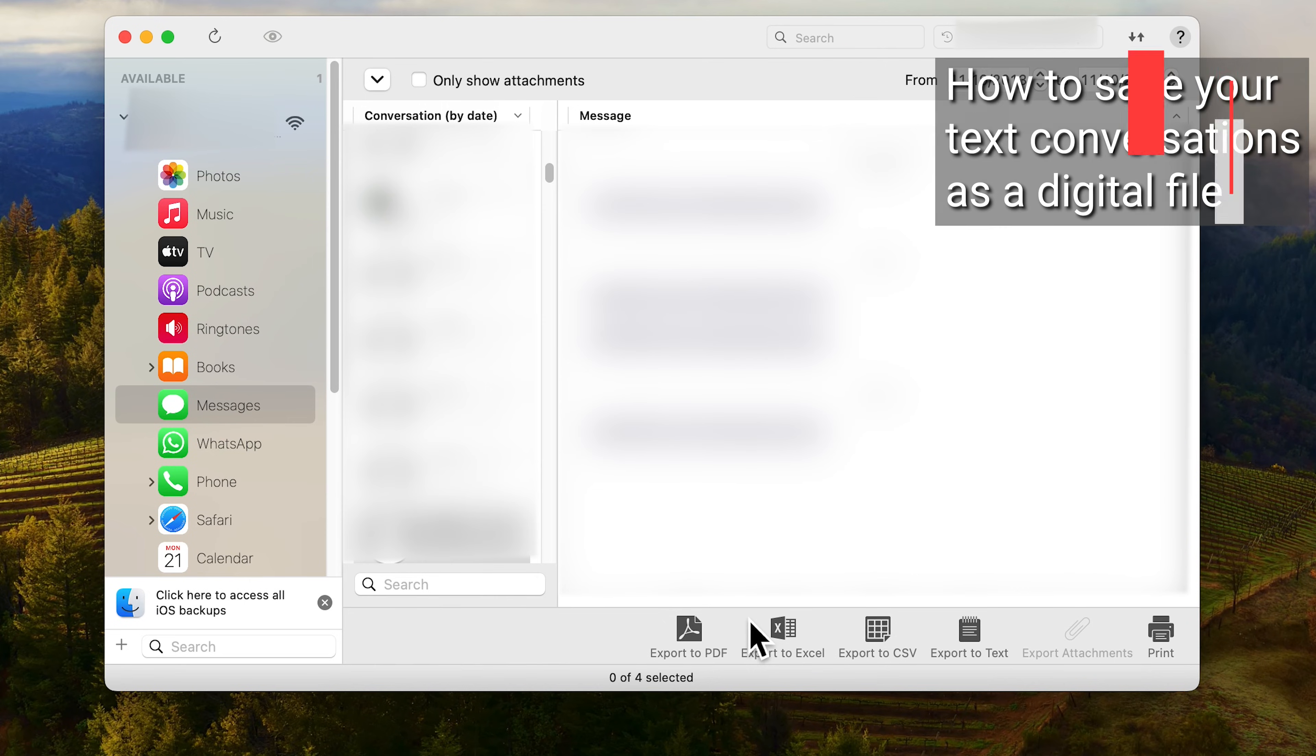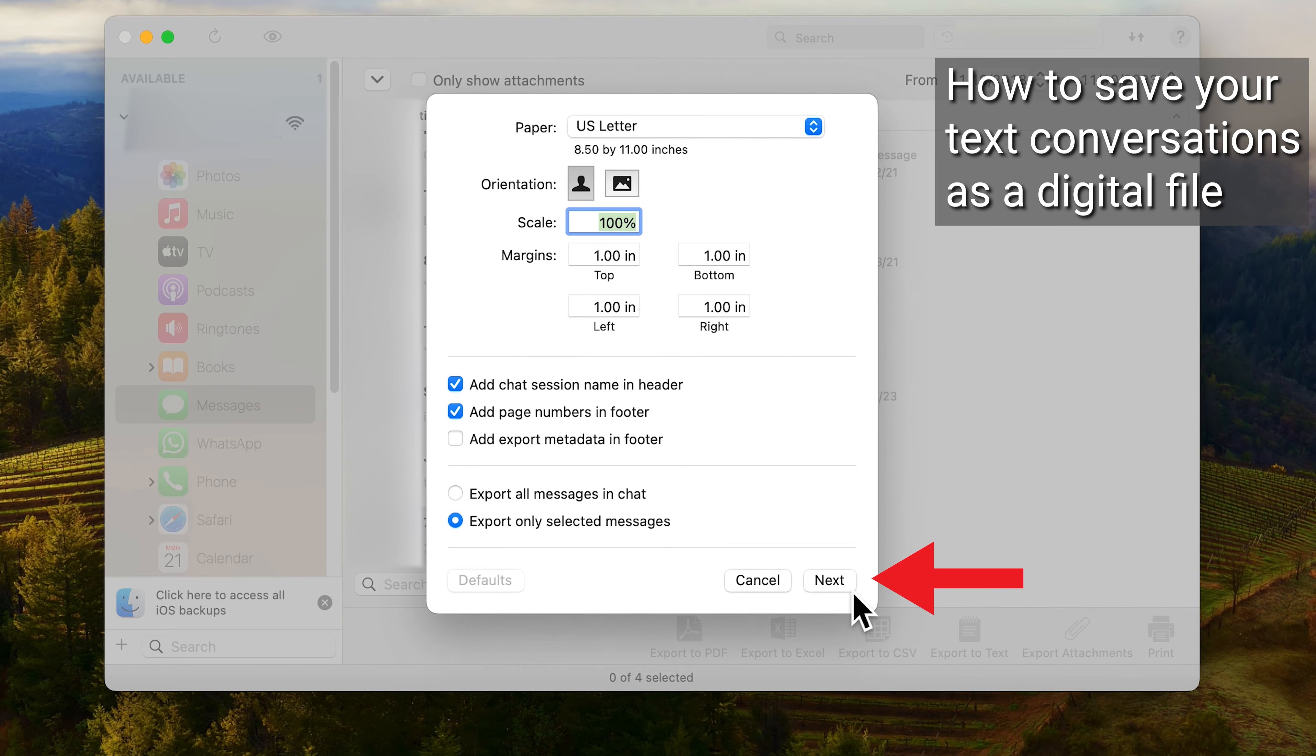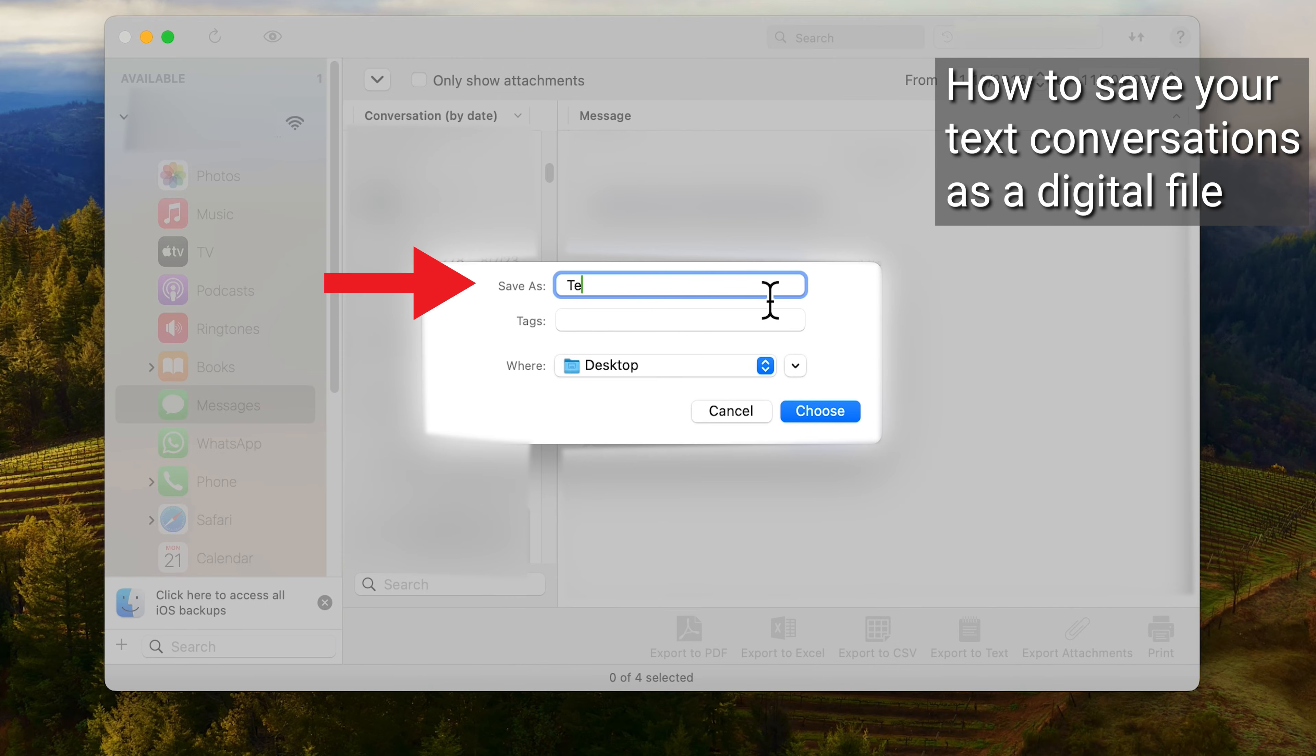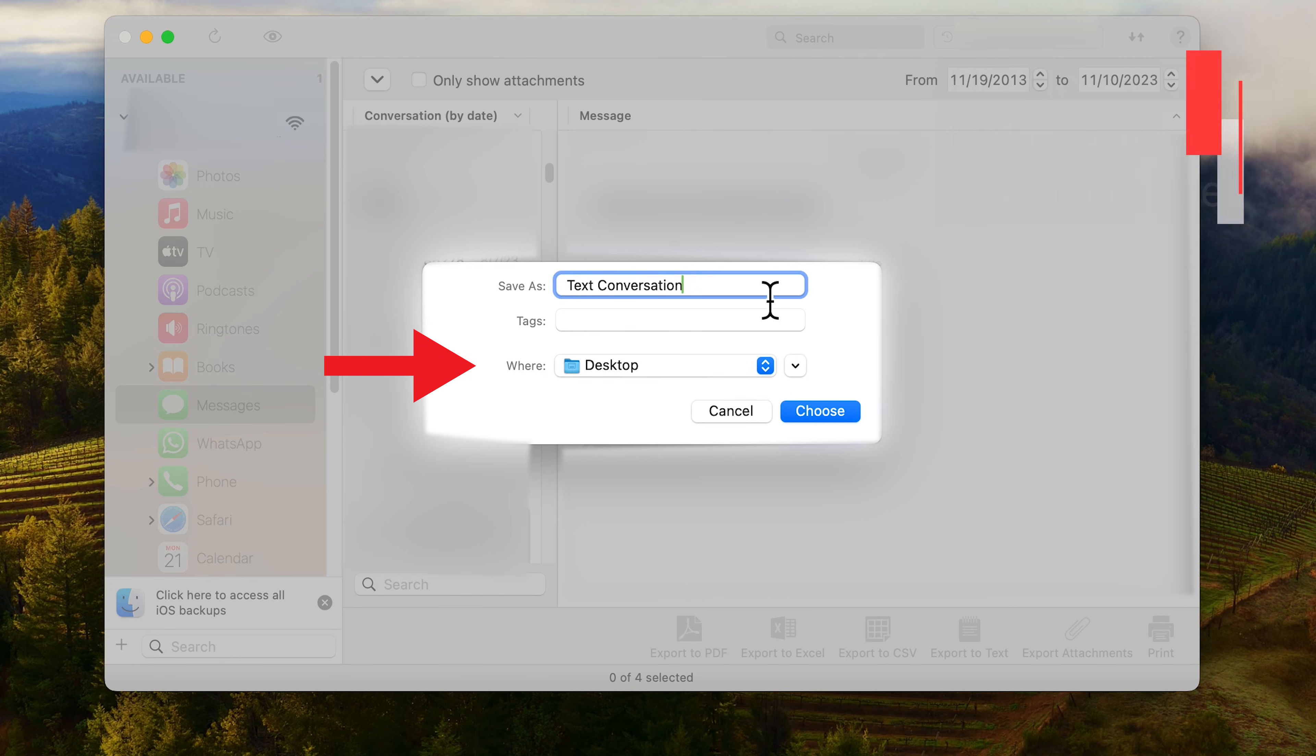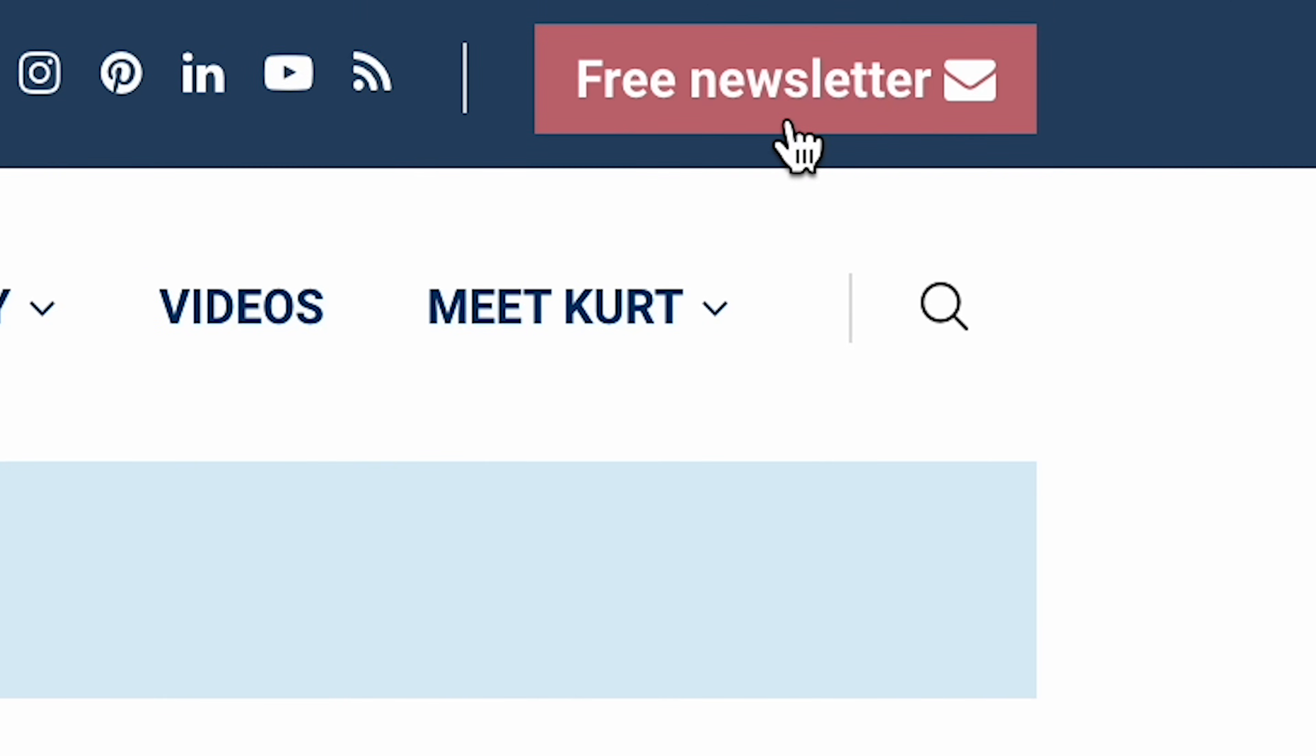To export the messages as a digital copy to save on your computer, click export to PDF then click next and choose the name and location of where you want to save the PDF. More quick tips at cyberguy.com where you could also get my free newsletter.